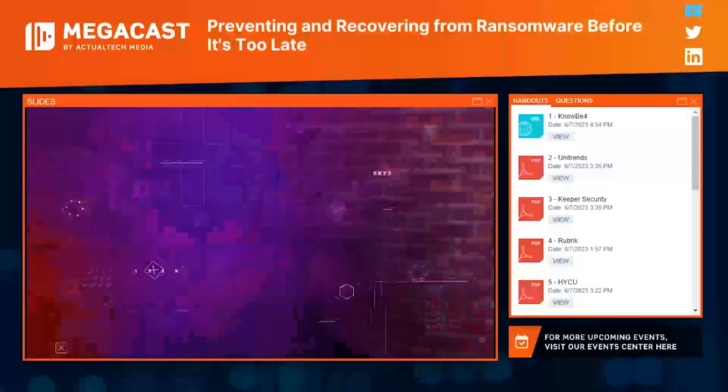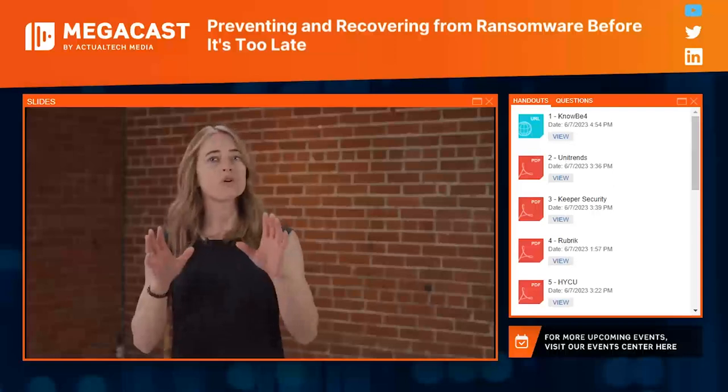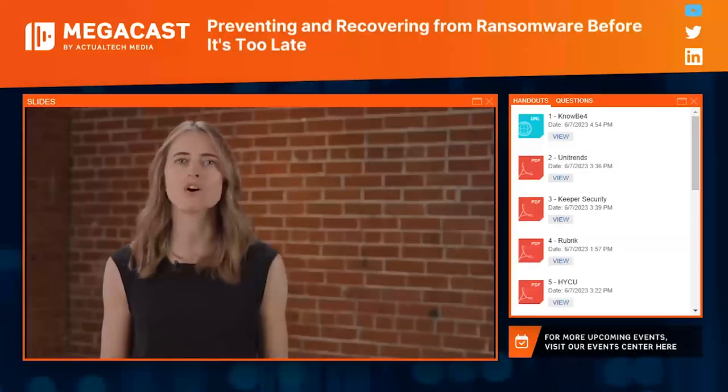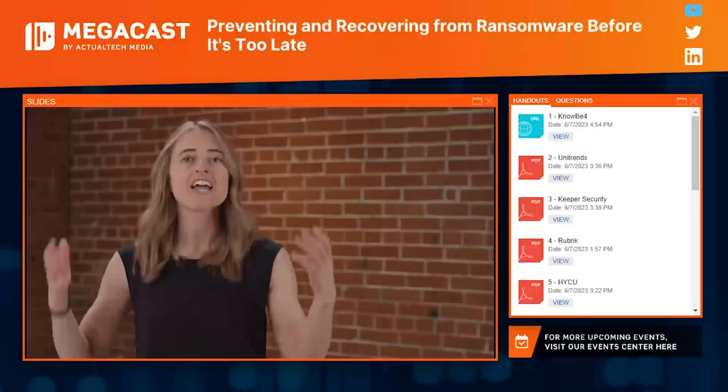Hello and welcome to the Actual Tech Media Mega Cast. My name is Jess, and I'm excited to be here with you all today. Before we jump into our content, I have some basic information to cover. Let's kick off by taking a quick tour of your audience console, starting with the questions window. If you haven't already said hi, there's a whole audience of cool humans out there, so reach out and give a wave to the other members of the Actual Tech Media community.